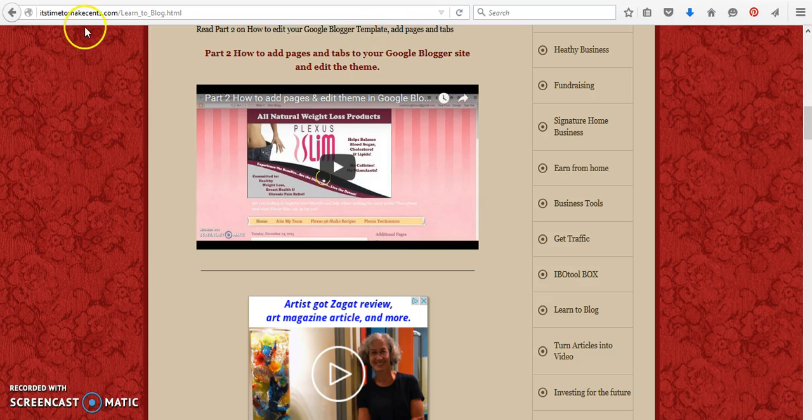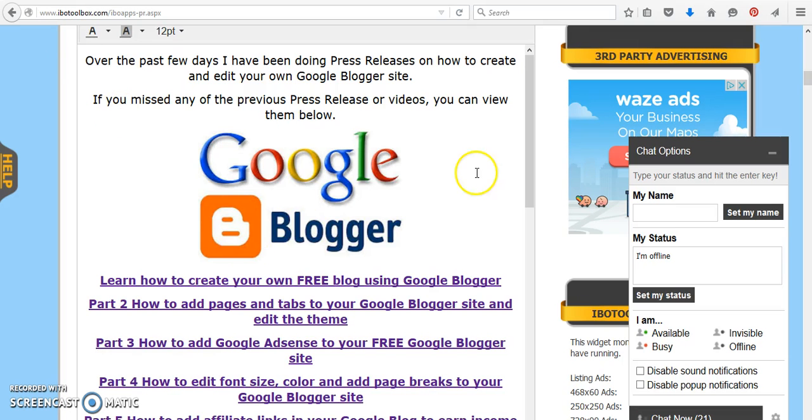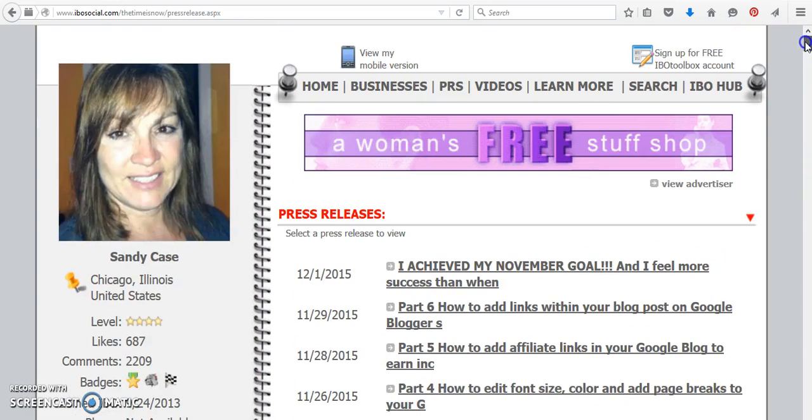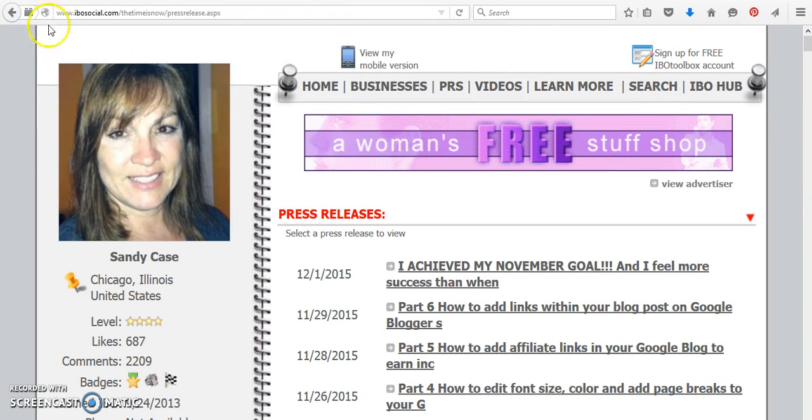If you have any questions or comments, you can leave them within the press release, but you do need to be a member of IBO Toolbox in order to do that. Remember, you can easily sign up for your own free account right here, and I hope this helps you. Good luck.